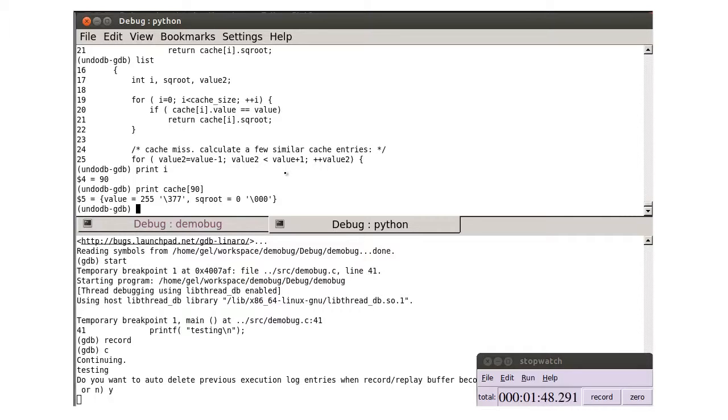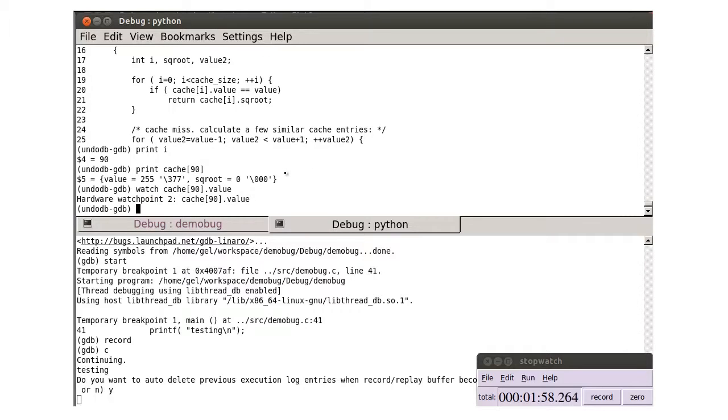As in our example debugging session screencast, we can place a watch point on the value member of the 90th element of the cache, and reverse continue. We can see the value. This shows us the point at which the cache is corrupted.